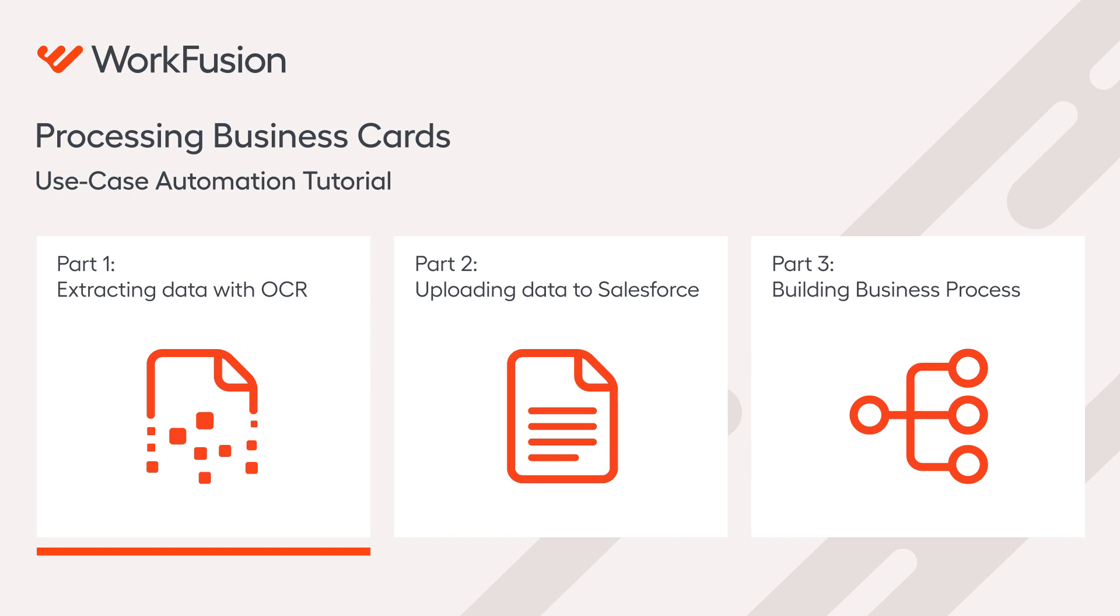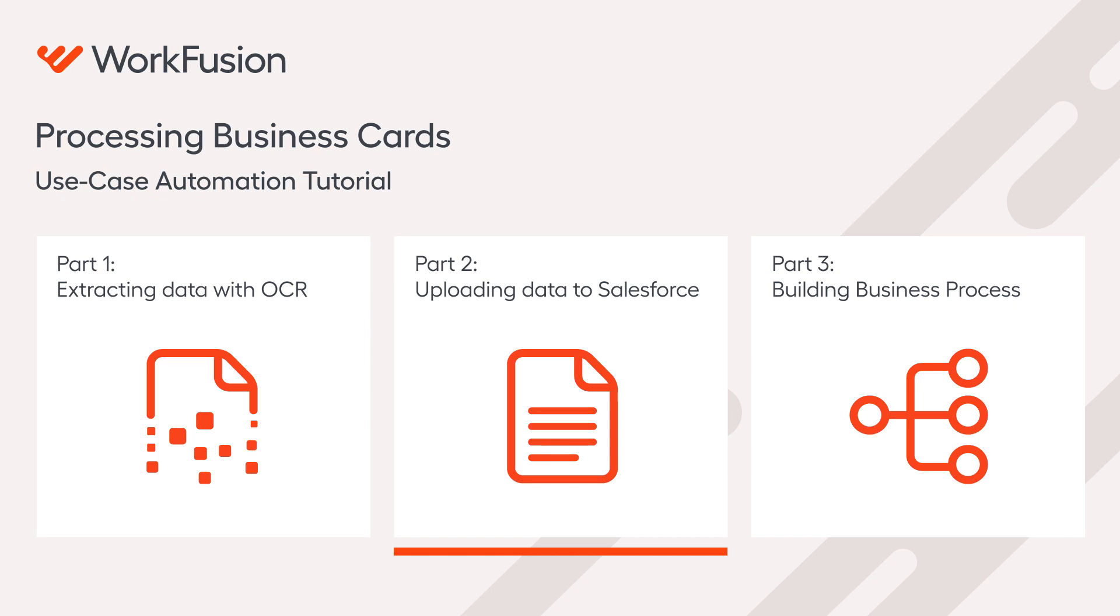In part 1, we built a recording that OCRs business cards and saves contact information to recorder variables. In part 2, we will be implementing a mechanism to upload contact information to Salesforce.